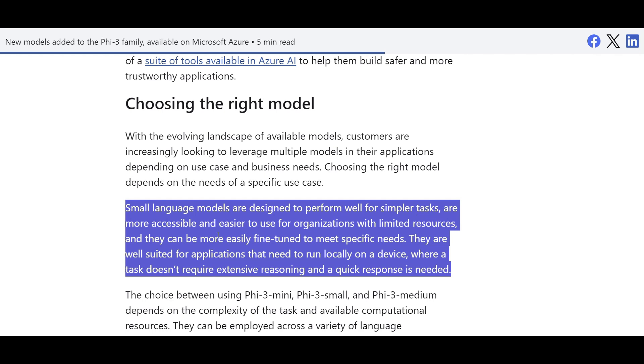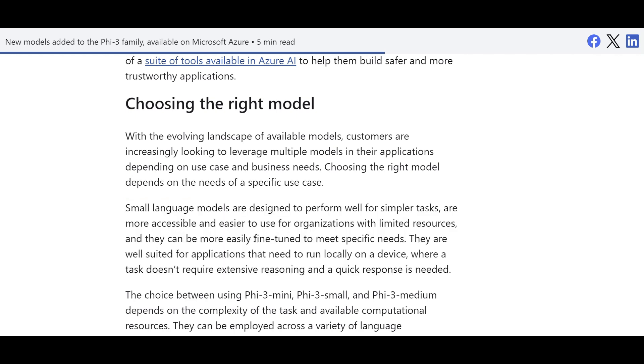And you want to have a model that is accessible, easy to use with limited resources, and they can be easily fine-tuned. You can actually fine-tune these models with lower costs.